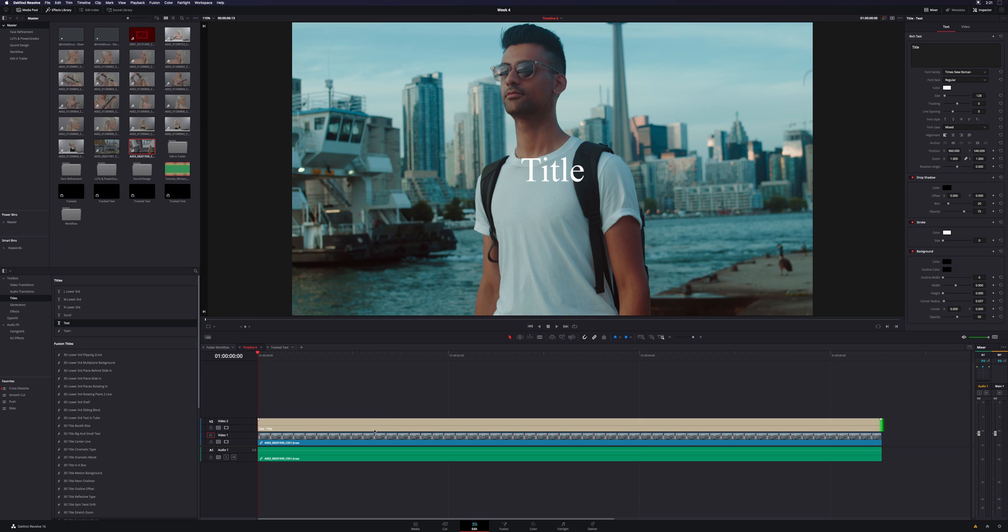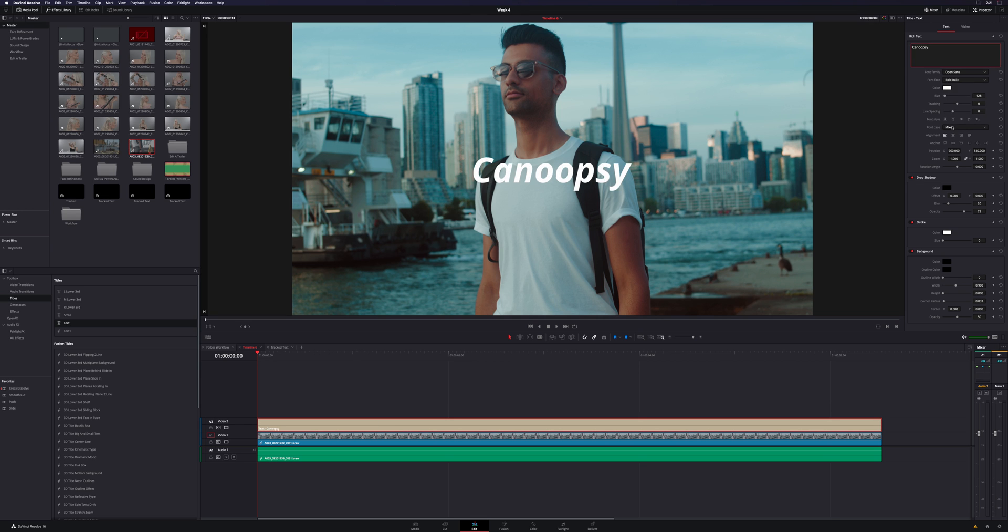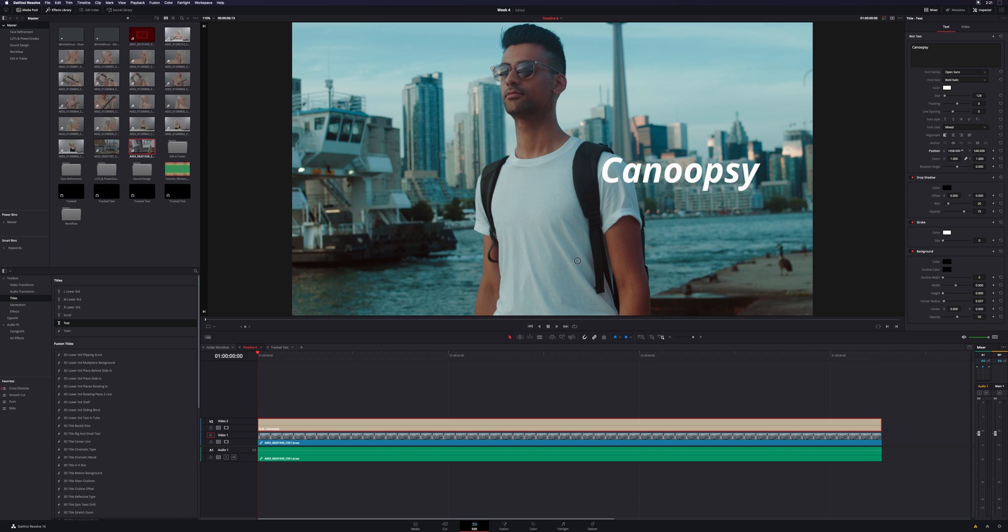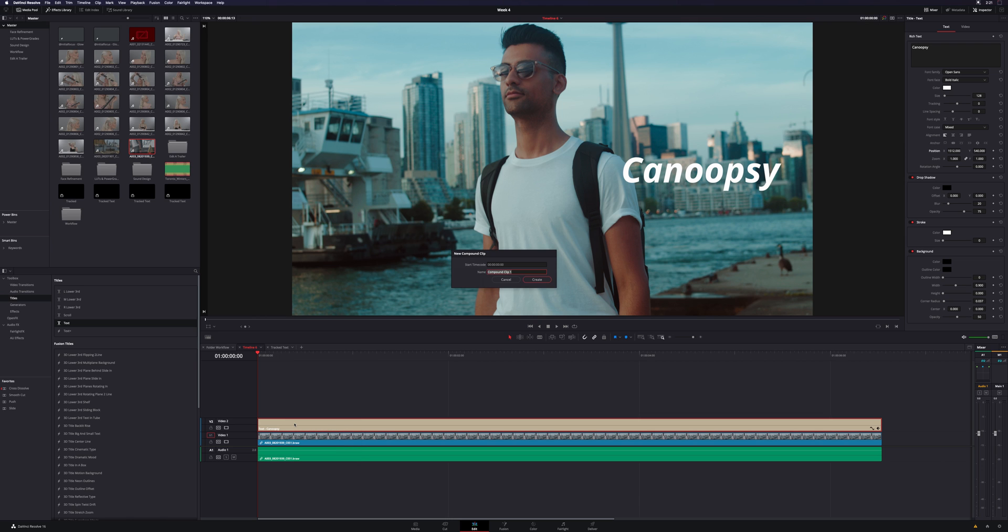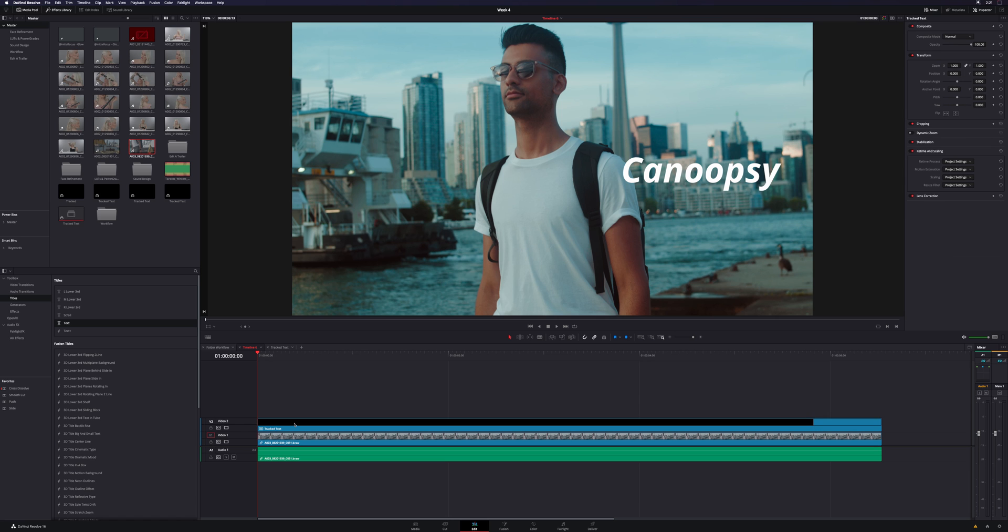Now I'm going to first do my text. I'm going to use good old Open Sans Bold Italic, very popular amongst creators nowadays. And then what you're going to do is right click on that and create a new compound clip. Name it whatever you want. I'm just going to name it Track Text.